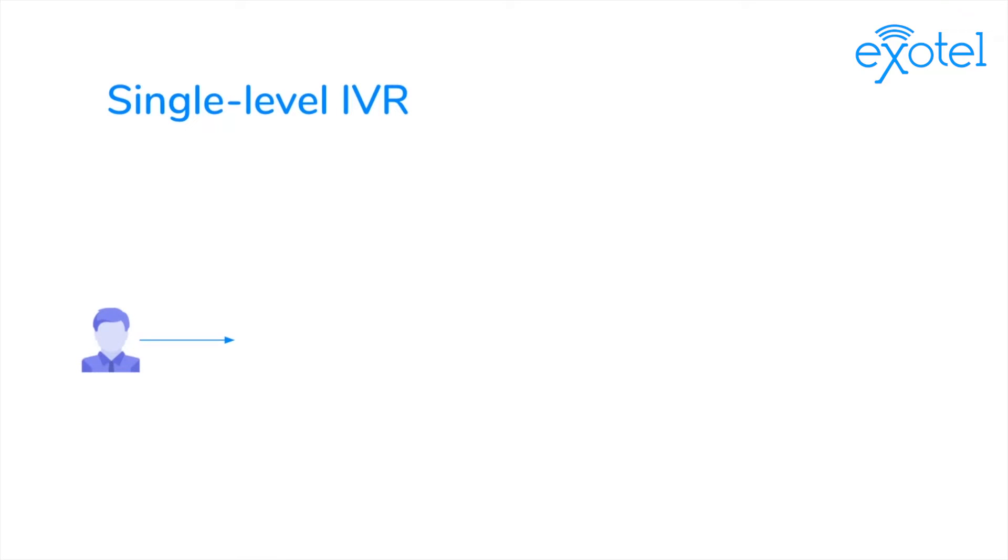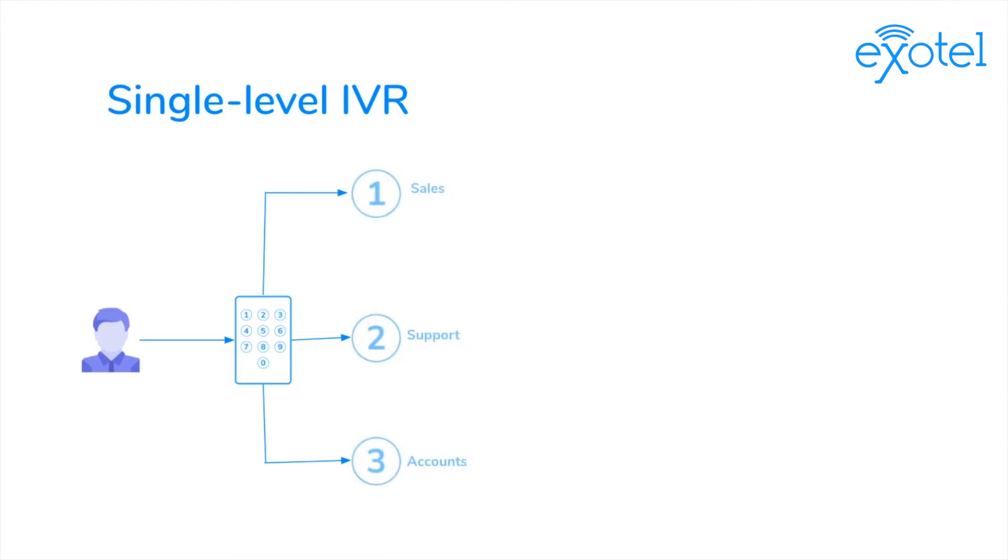Let's assume that you're calling a company's customer care number. You'll most probably hear an automated greeting, which will quickly be followed by options. For example, they'll ask you to press 1 to talk to sales, press 2 to talk to support, or press 3 to talk to accounts.